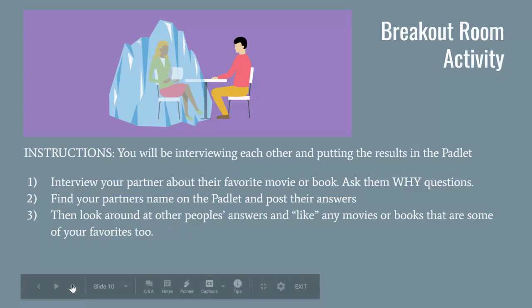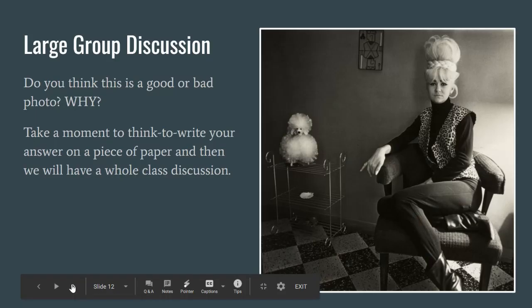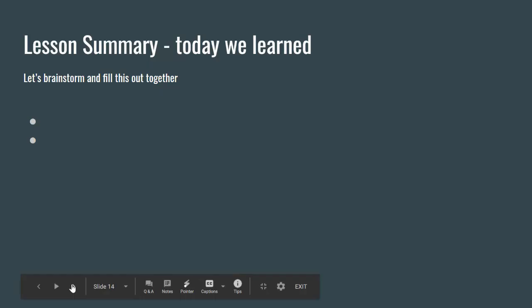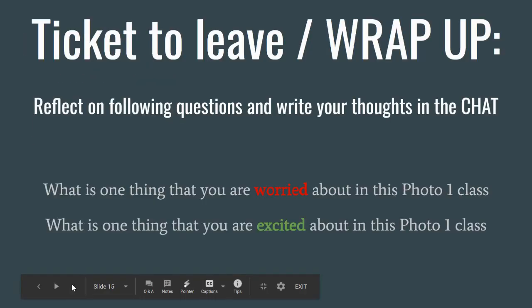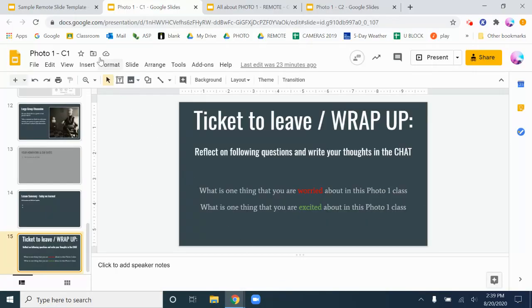Again just having that template just makes it very easy to say oh I could be doing this, I could be doing this, and including them in there. So wrapping up with what is your homework and what did we learn, and here's a ticket to leave.